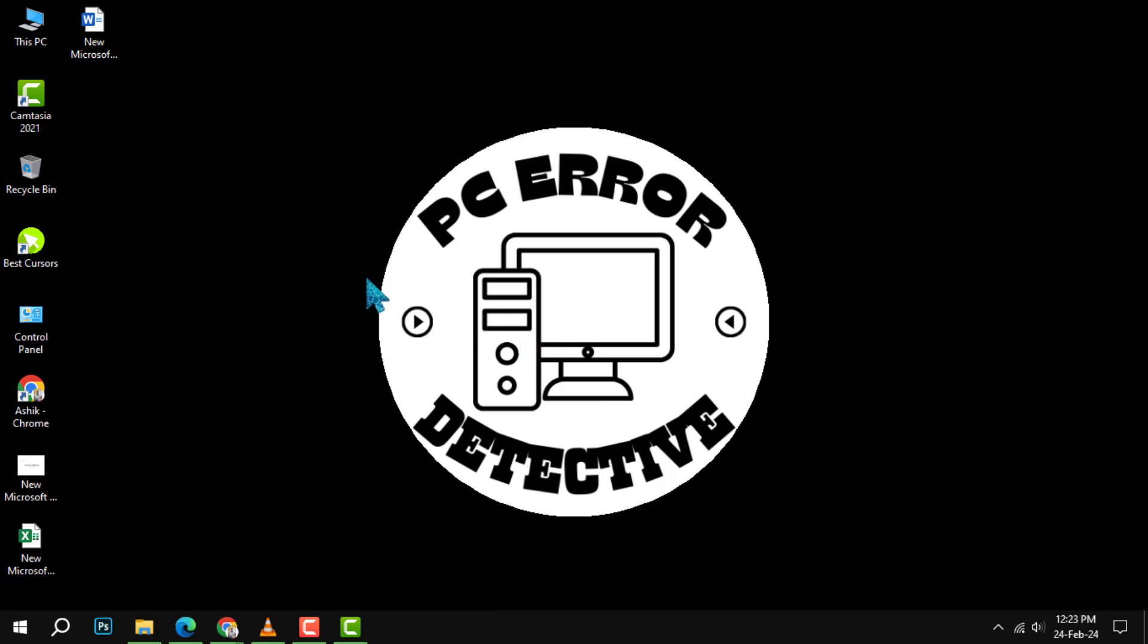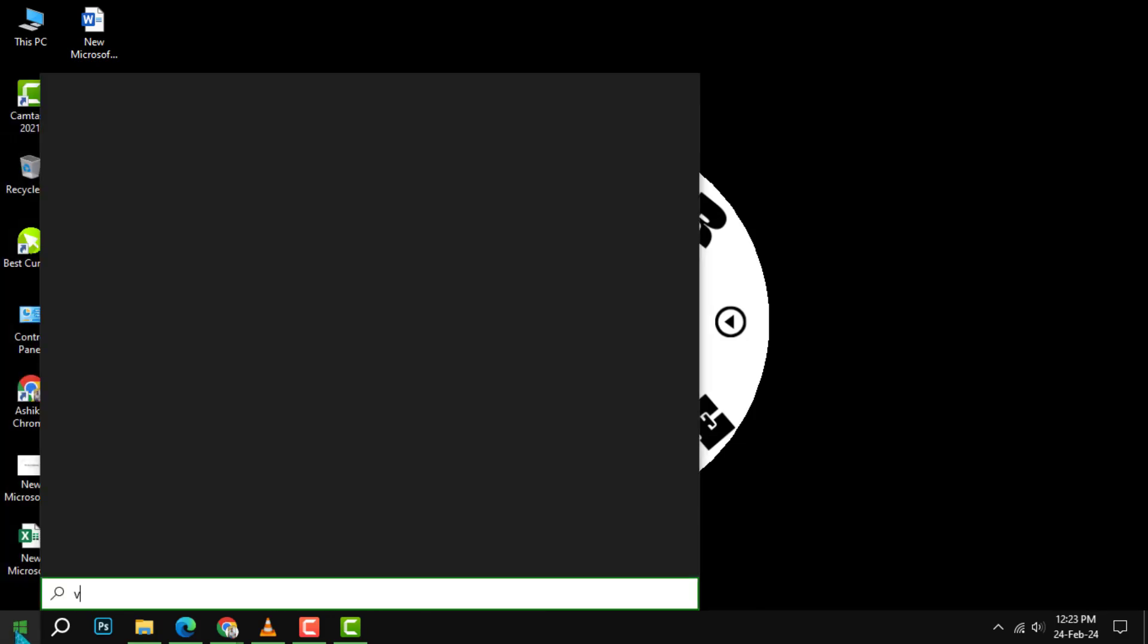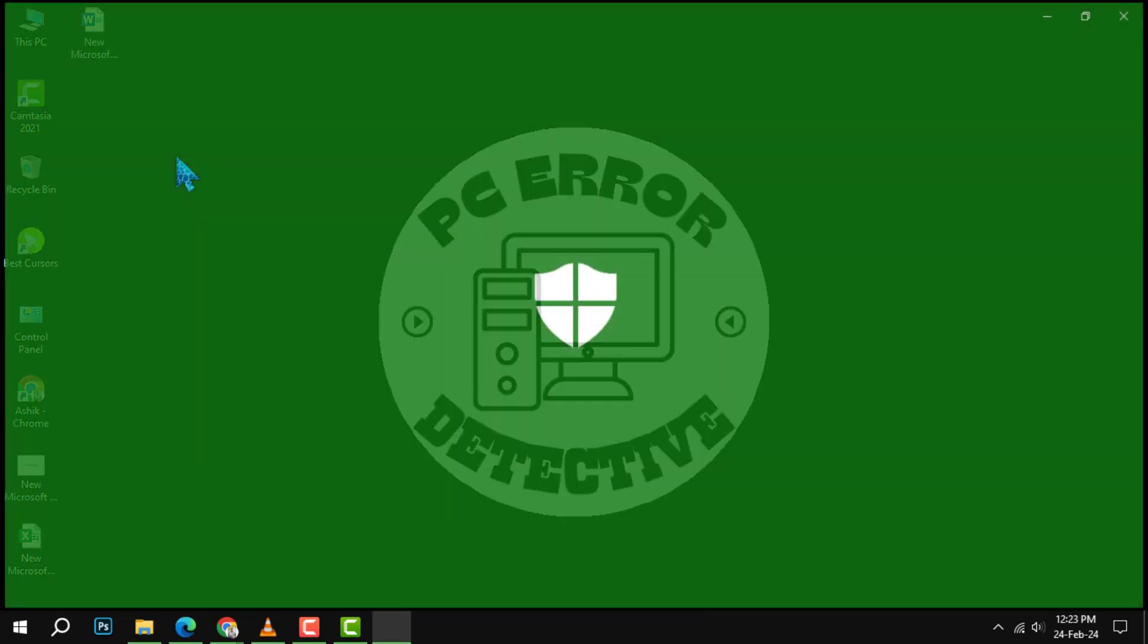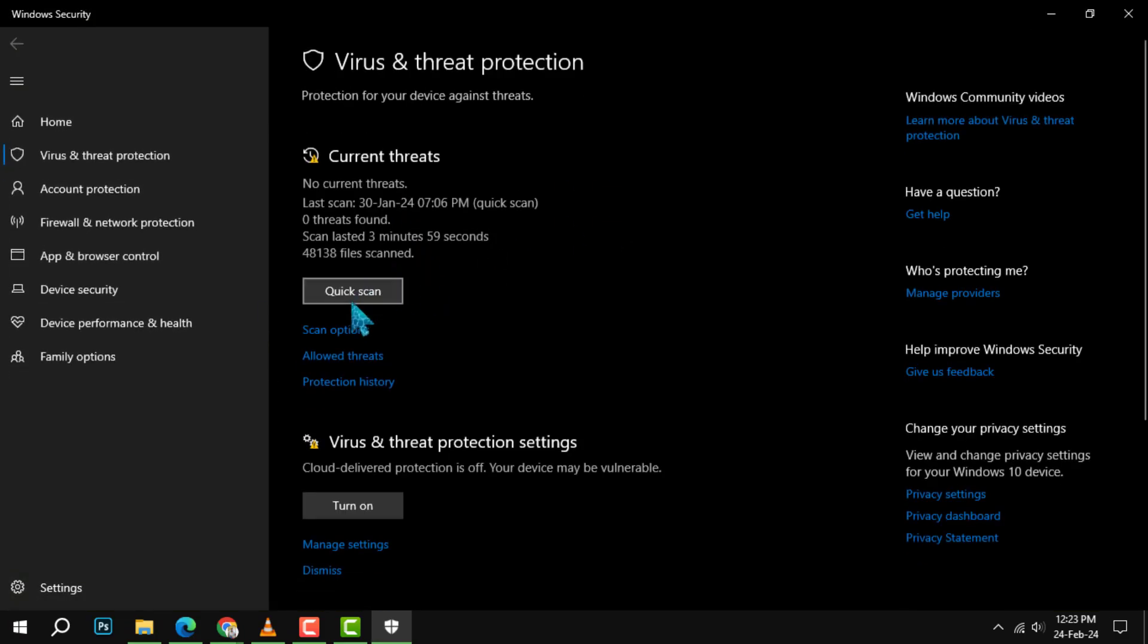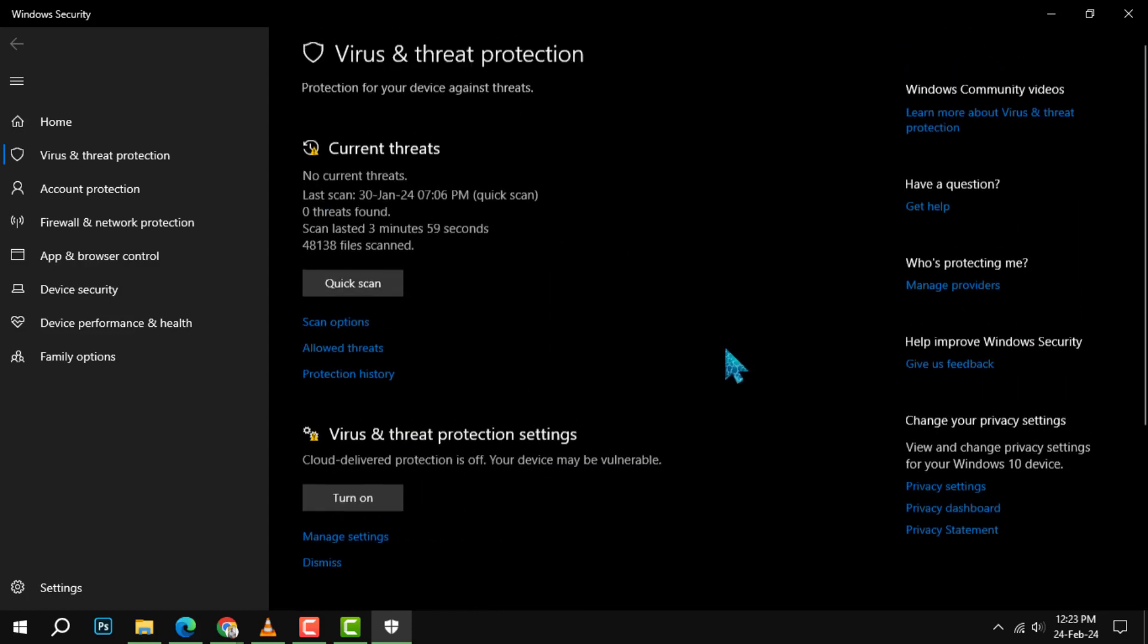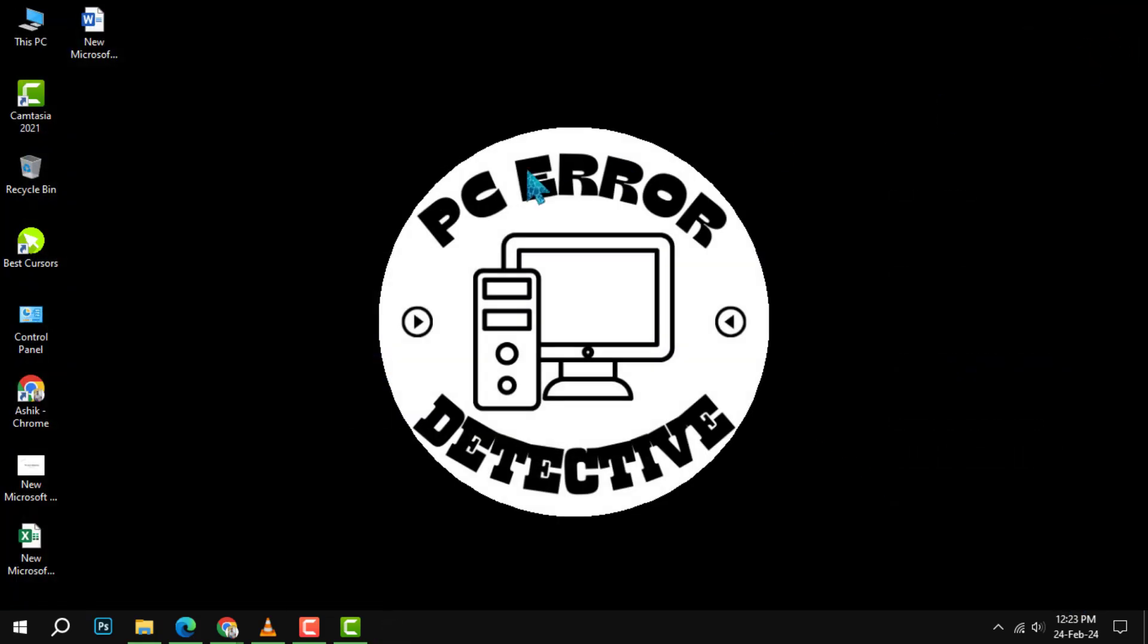Step 4: look for viruses and malware. Viruses and malware are malicious programs that can infect your device and harm its performance. To prevent this, click on the start menu and type 'virus and threat protection' and open it. Then click on quick scan. You need to scan your device regularly. You can also avoid clicking on suspicious links or downloading unknown files from the internet.